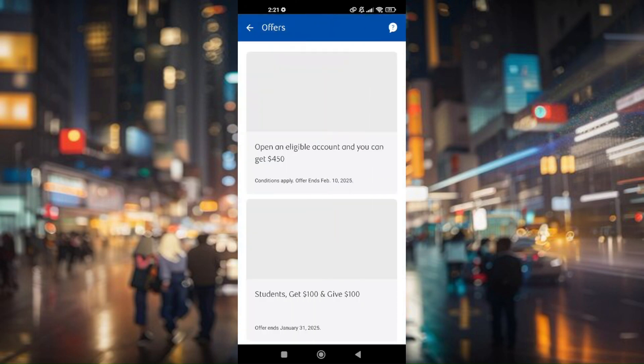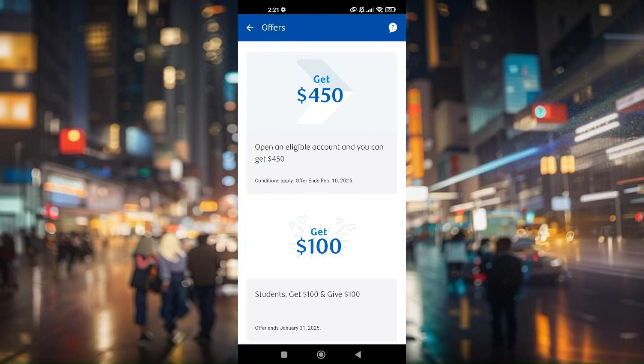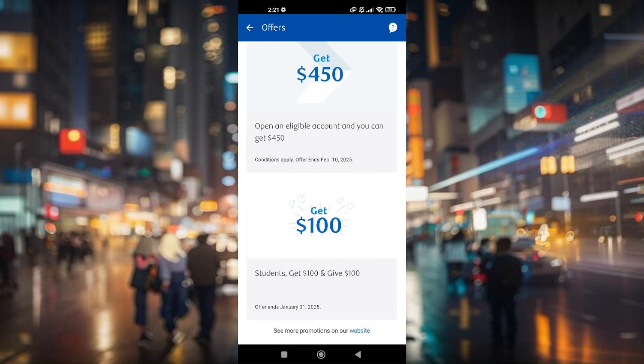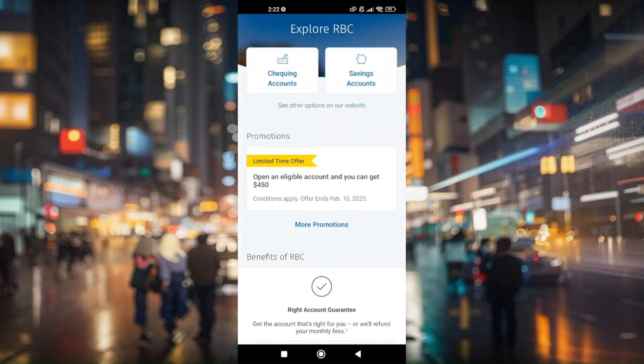Once you have logged in successfully, you will be able to see options like Home, Accounts, Move Money, and More. All you have to do is choose Move Money, and you should be able to see the option that says Set Auto Deposit.